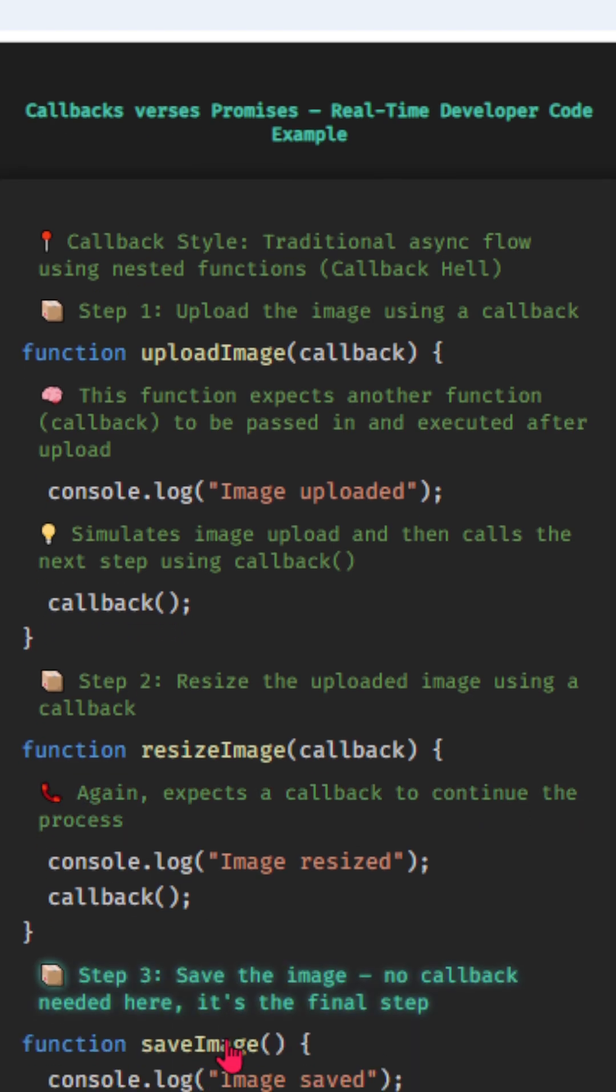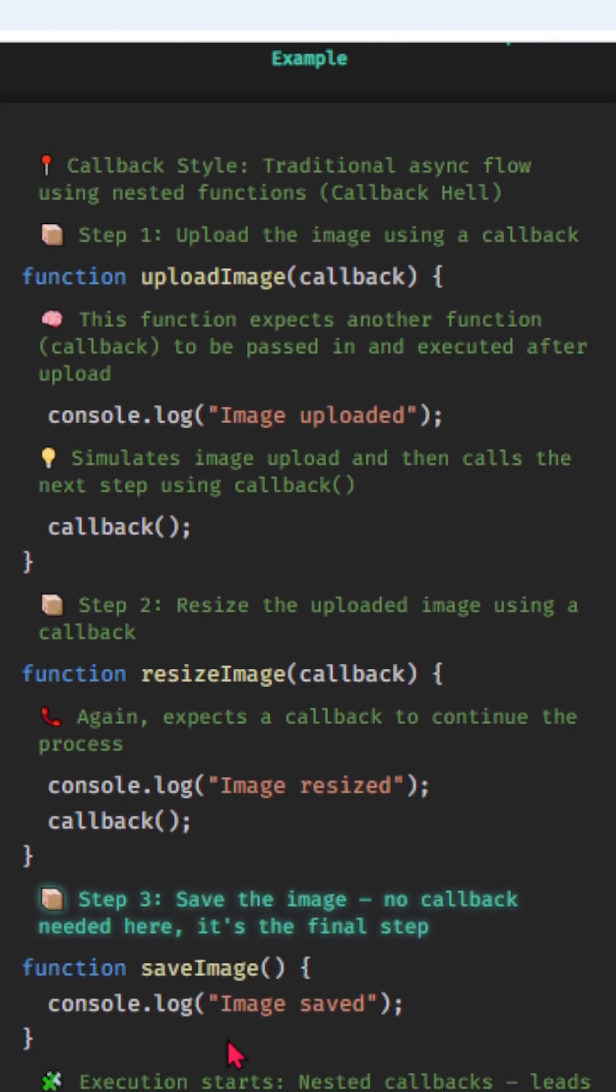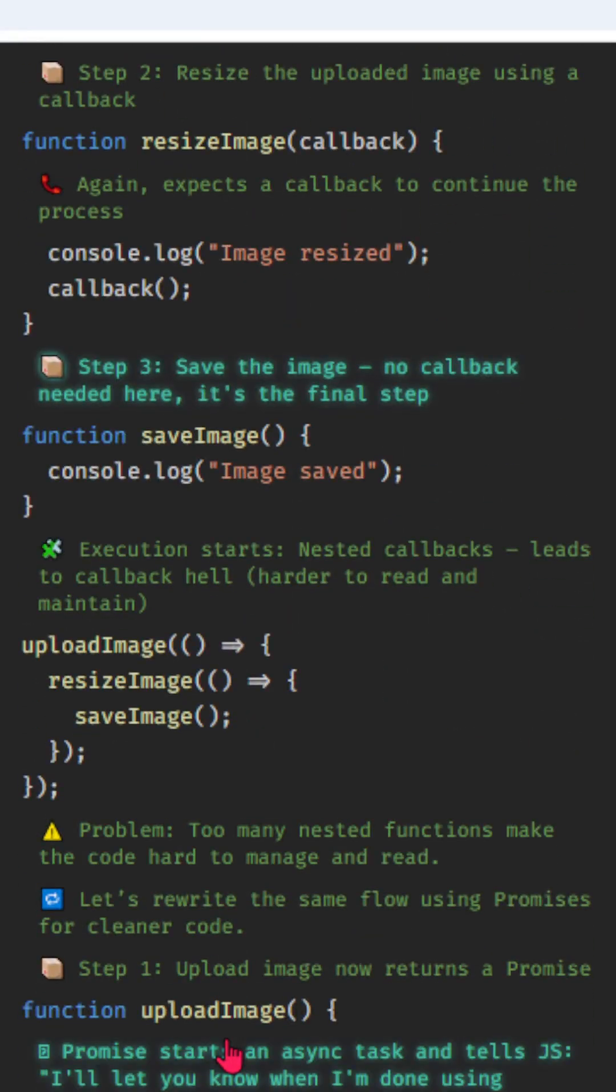Step 3, save the image. No callback needed here, it's the final step.